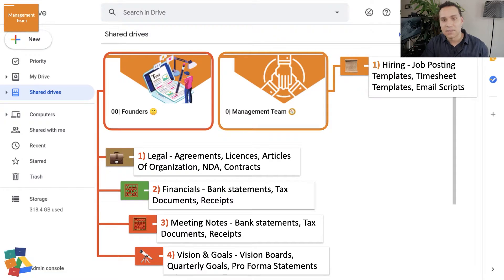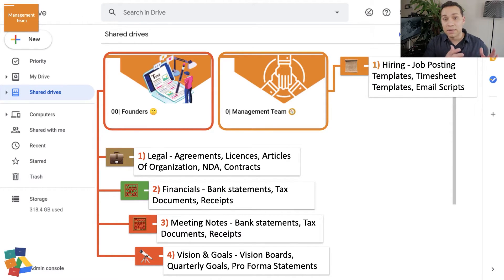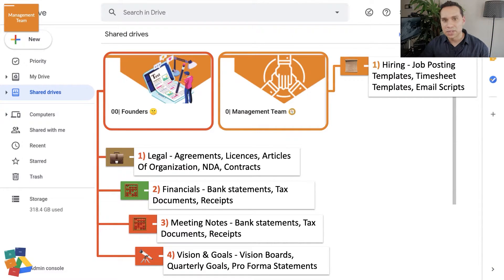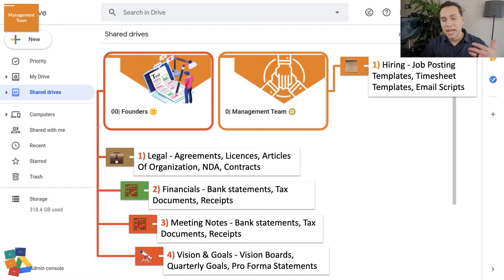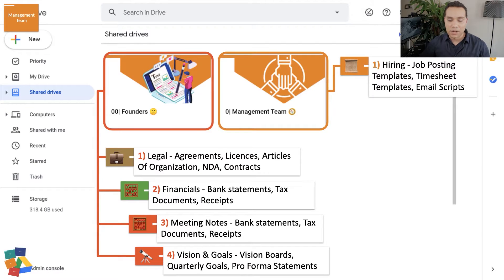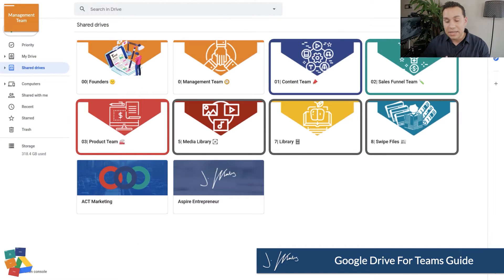In the management team folder, we have all of our job templates, timesheet templates, and email scripts. This is great if you have a leadership team or a project manager. A project manager needs documents others don't — hiring templates, timesheets — whereas most other team members just need access to their own individual timesheet. So that does it for the management side of things.